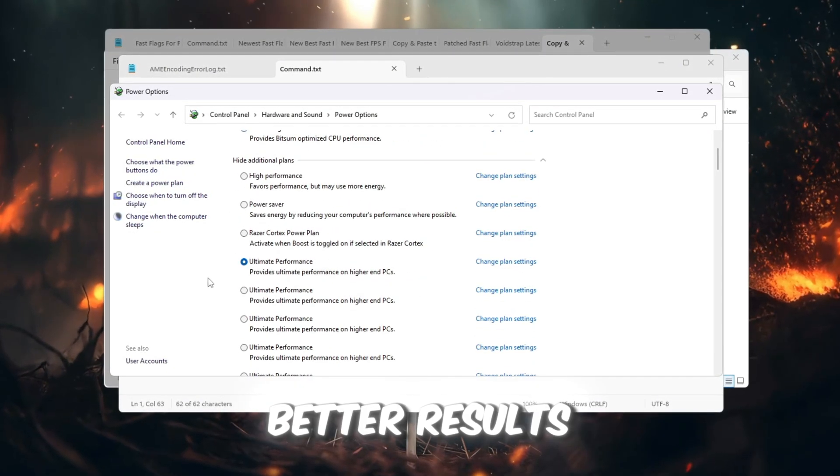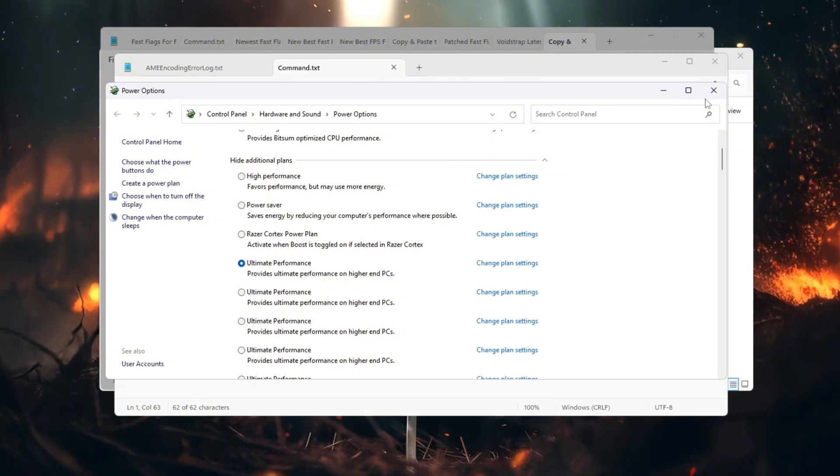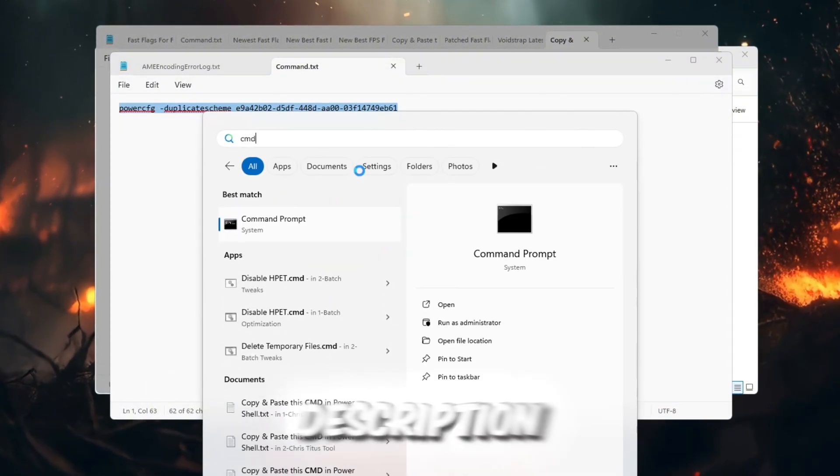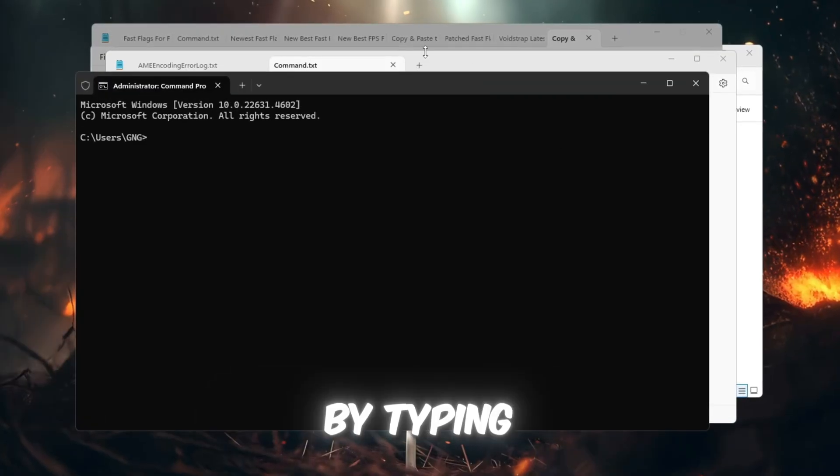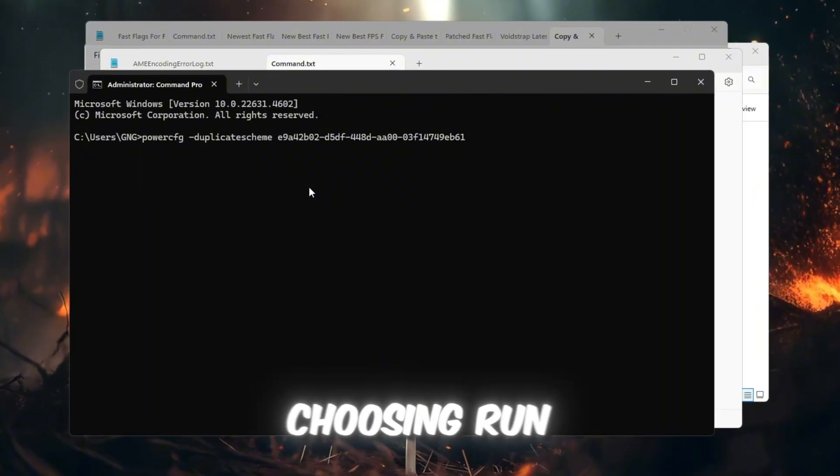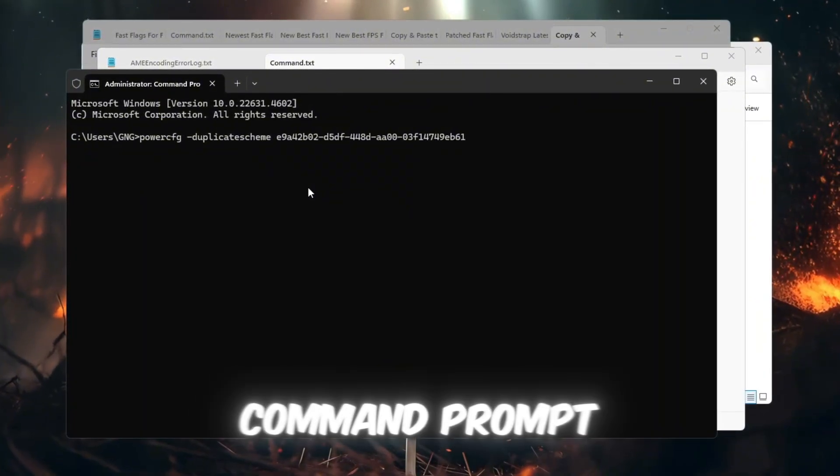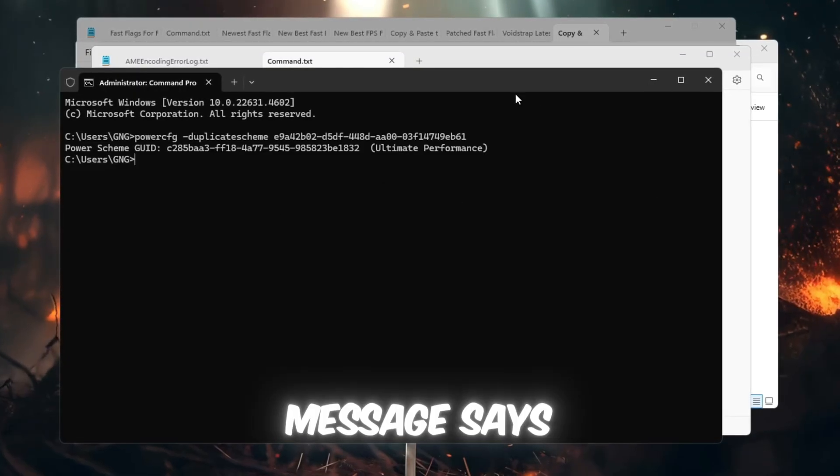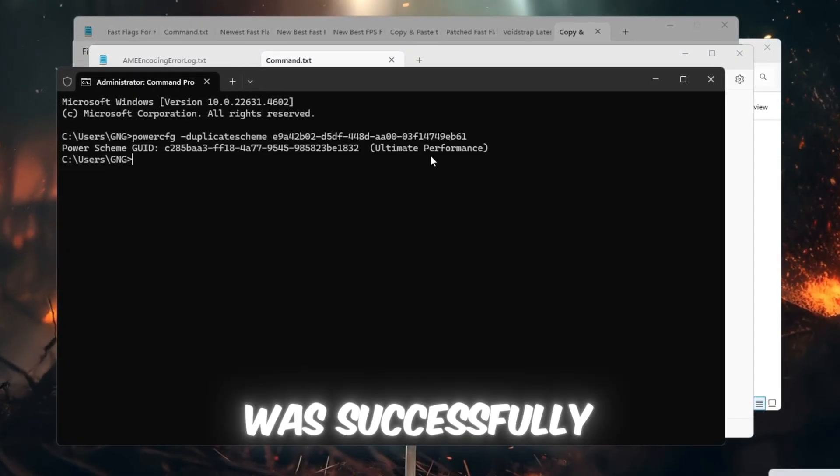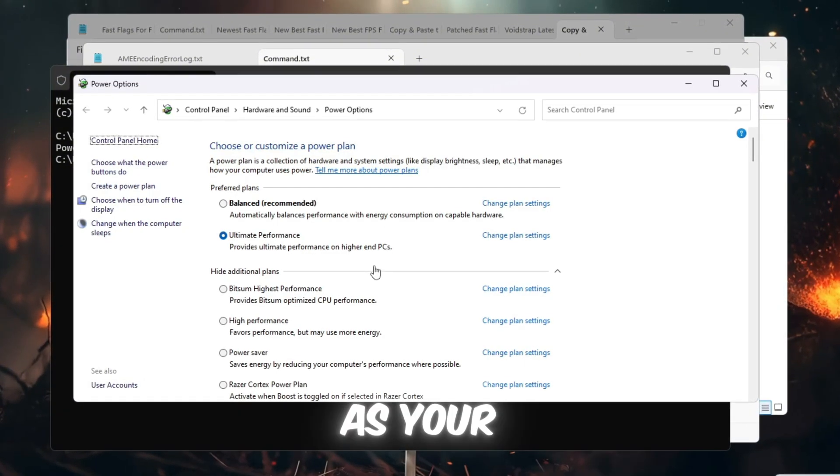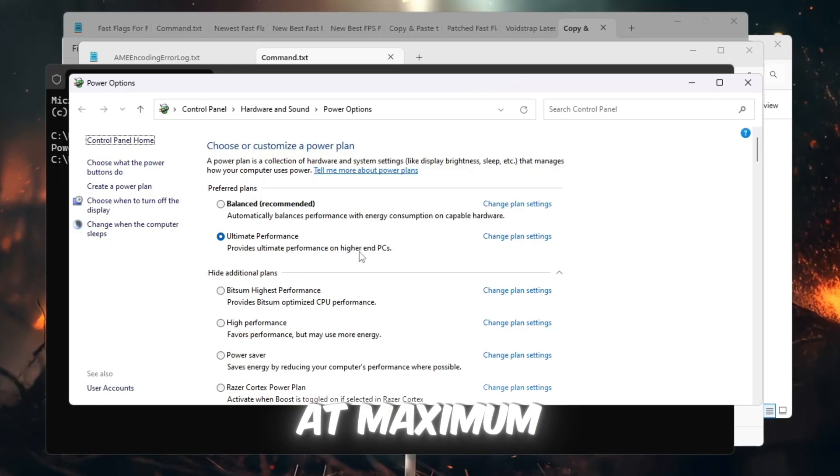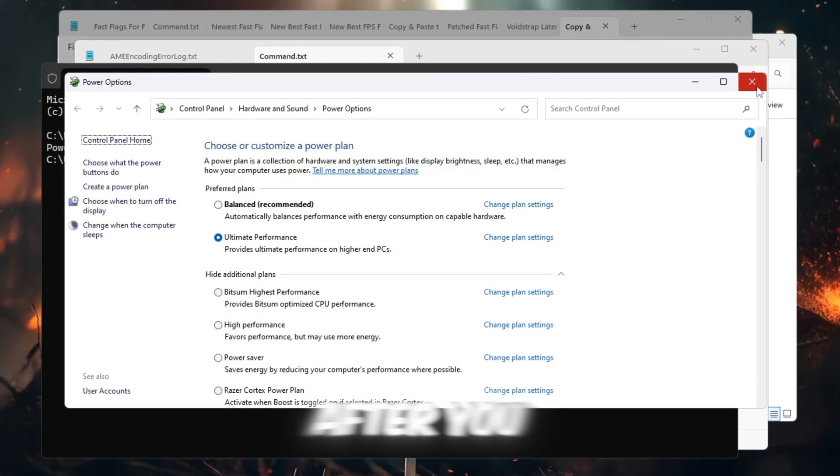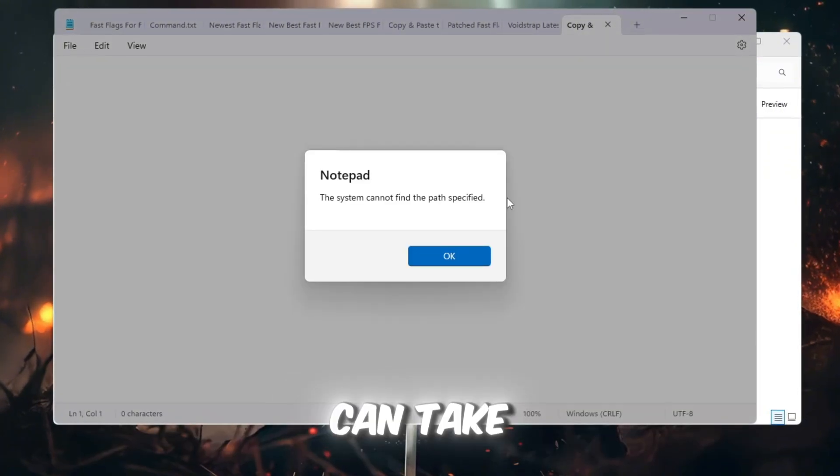For even better results, you can also enable the Ultimate Performance Plan. To do this, copy the Ultimate Performance command from the video description. Then, open Command Prompt by typing CMD into the Windows search bar, right-clicking it, and choosing Run as Administrator. In the Command Prompt window, paste the command and press Enter. Once the message says that the Ultimate Performance Power Plan was successfully created, go back to your Power Options and select Ultimate Performance as your plan. This plan ensures your CPU stays at maximum performance and doesn't slow down to save energy. After you select it, restart your computer so all changes can take effect. This will give you more FPS and a more stable ping while playing Roblox.